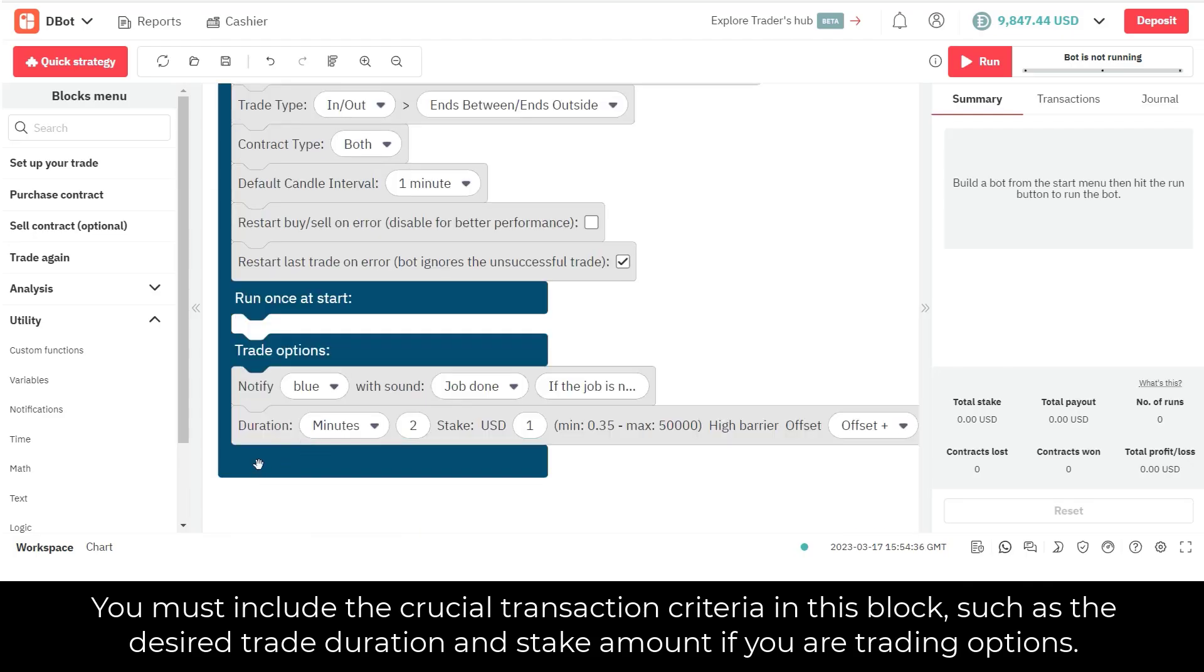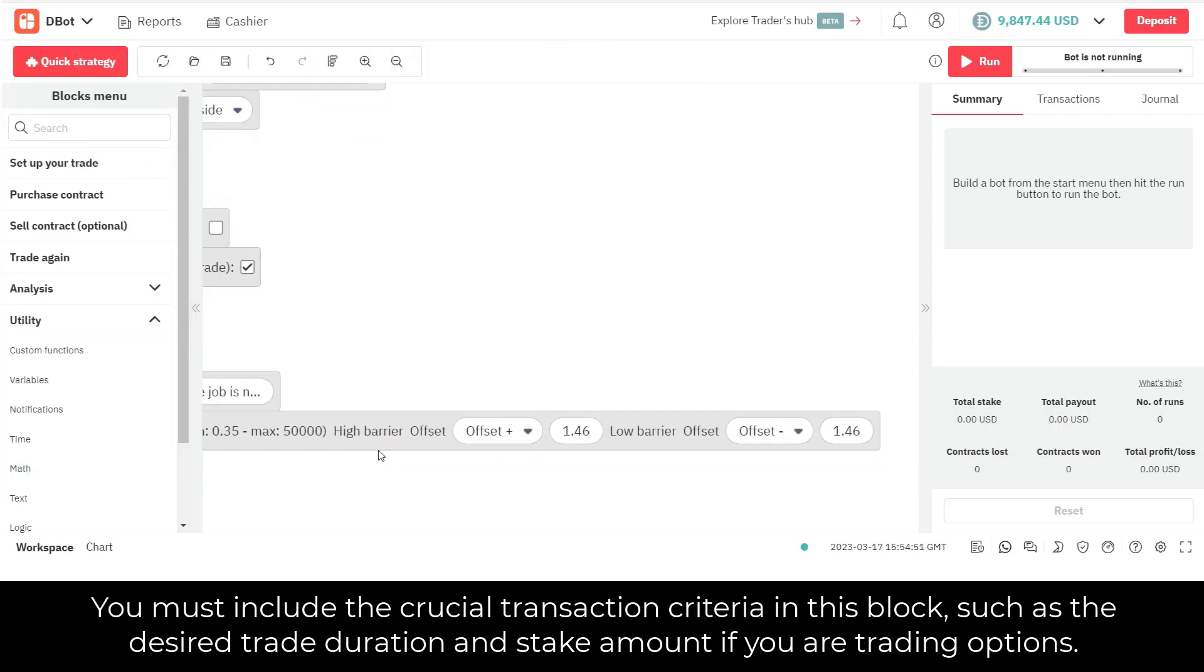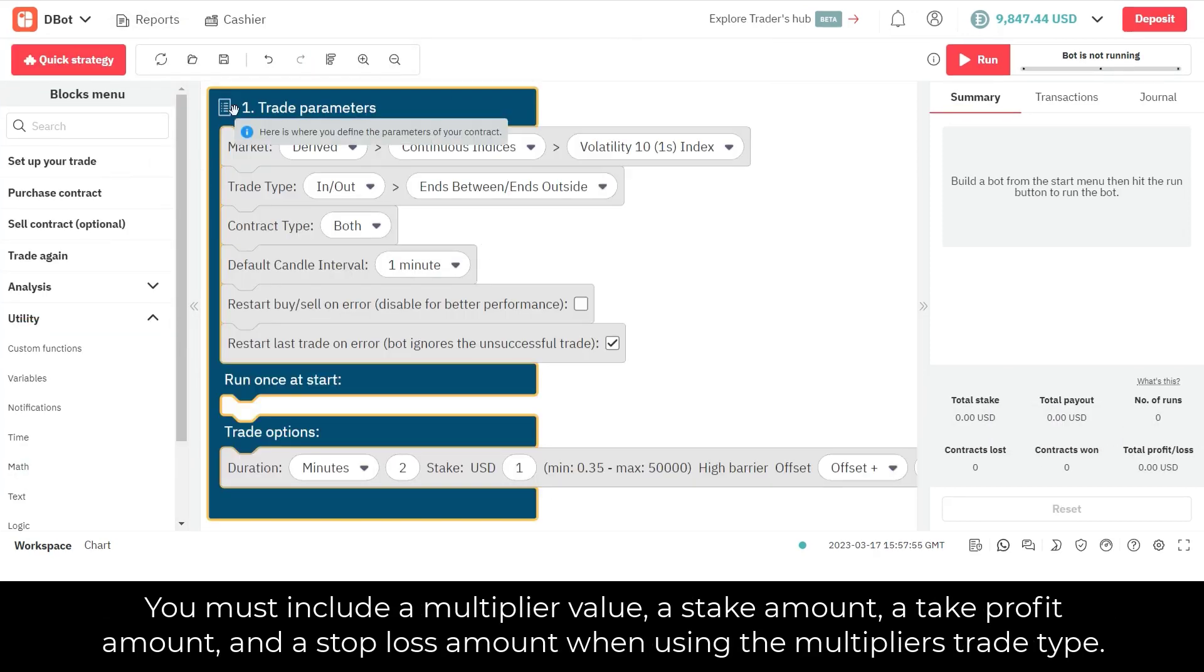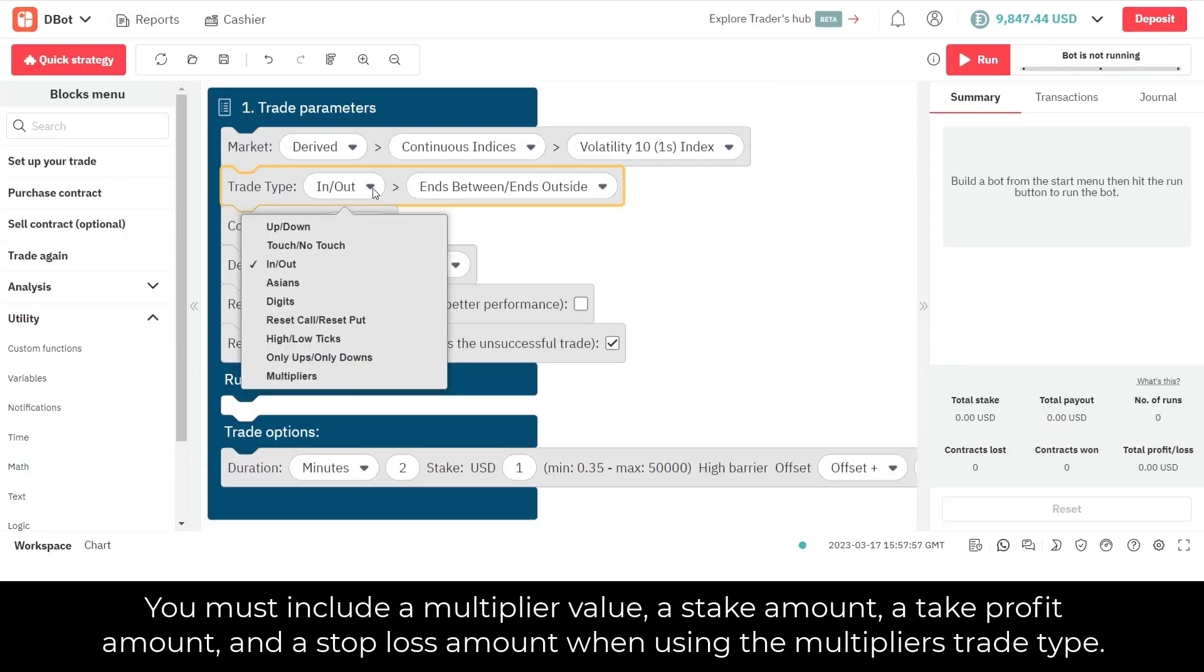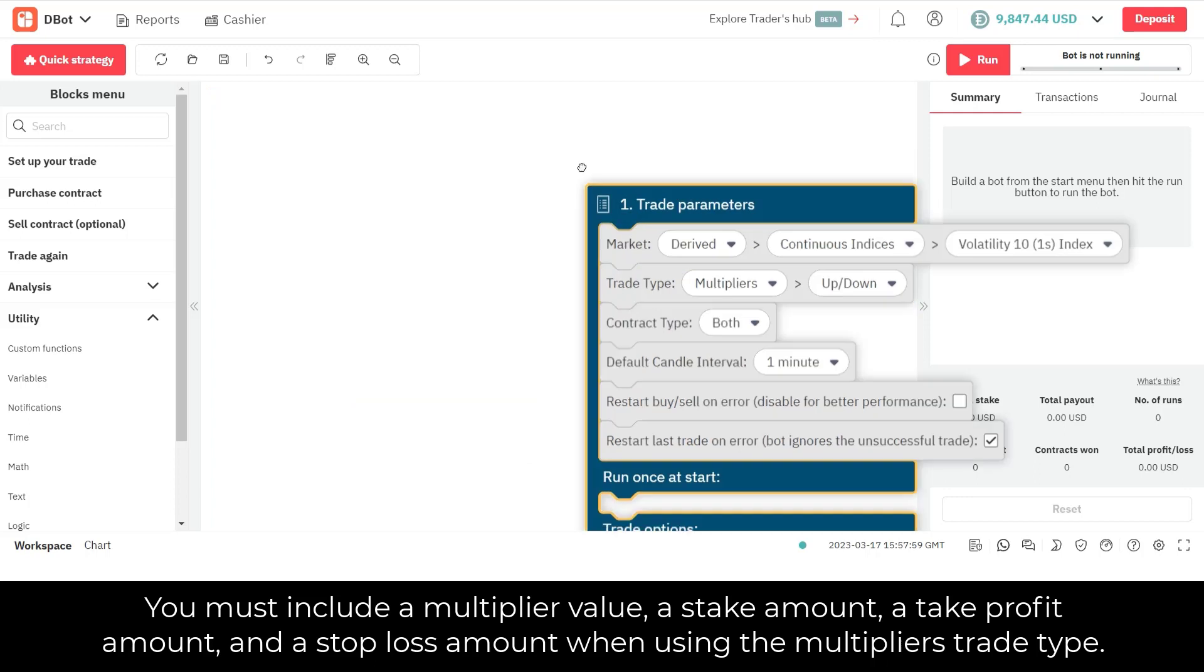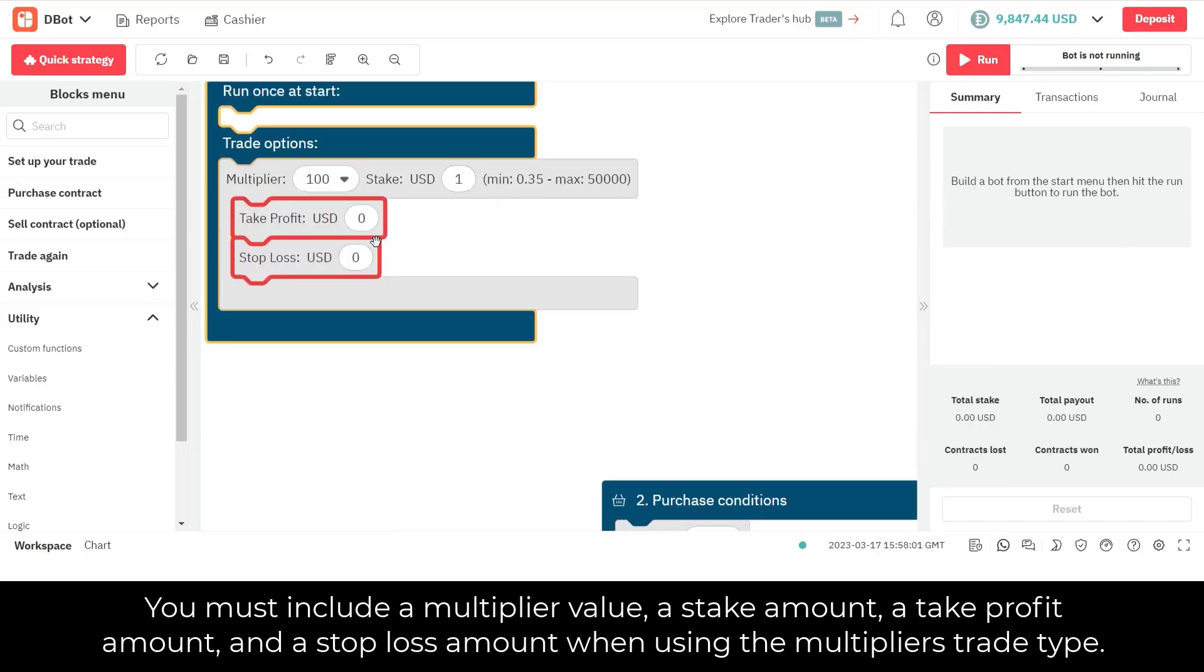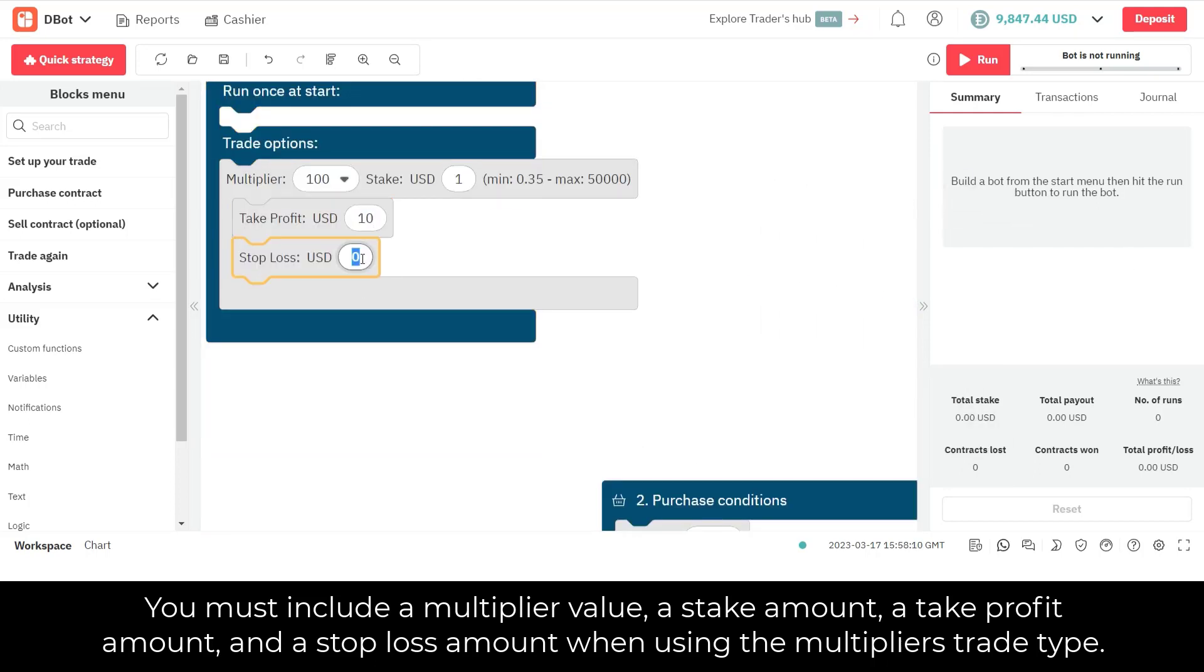You must include the crucial transaction criteria in this block, such as the desired trade duration and stake amount if you are trading options. You must include a multiplier value, a stake amount, a take profit amount, and a stop loss amount when using the multipliers trade type.